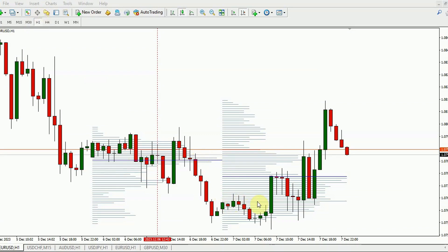The price continued in the direction of the prevailing trend, passing through low-volume areas. The indicator creates a volume profile by displaying volume levels, enabling you to identify key price zones.